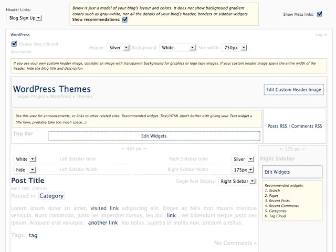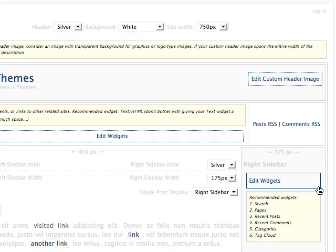So if you plan to only have a right sidebar, Shadowbox recommends that you add widgets for pages, recent posts, recent comments, categories, and tag cloud.